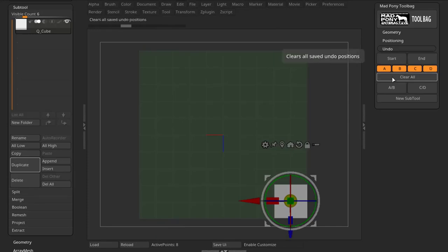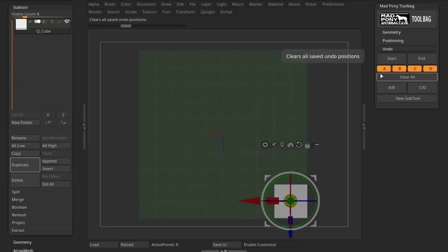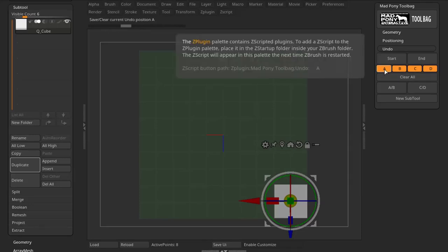I have the Clear All button, which will clear all positions. I can also clear a position by pressing a button again.